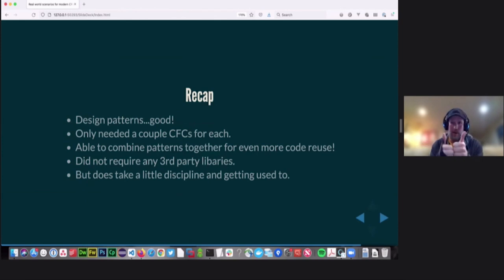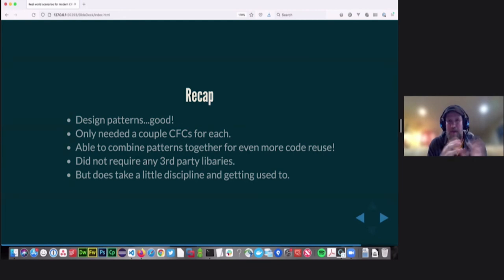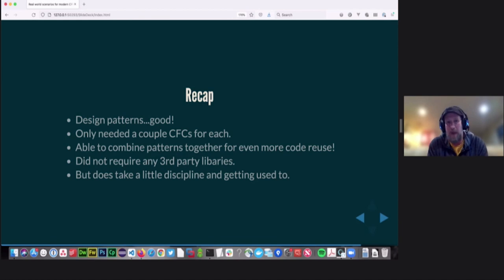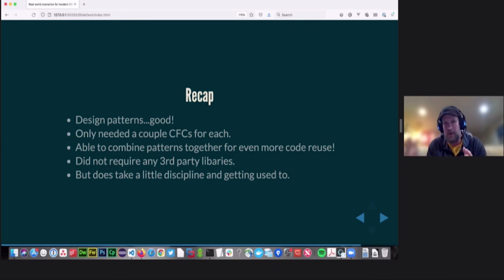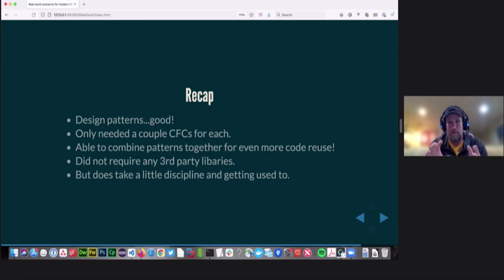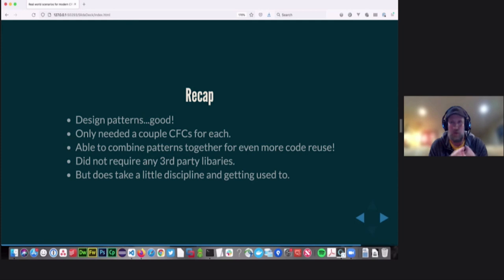To sum up: design patterns are good, a great thing to add to your repertoire. You only need one or two CFCs to build a lot of them — you don't have to have 30 different new components cluttering everything up. The factory was one CFC, the singleton was just stuffing things in your application scope. Some of them are really easy. You're able to combine different patterns together for even more code reuse — I could have an app with singletons, factories, and an adapter doing something else. None of what we did required third-party libraries, no zip files, no box install. This is all stock things you can do with whatever ColdFusion server version you're running right now.